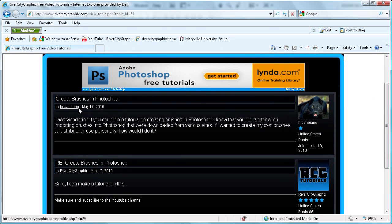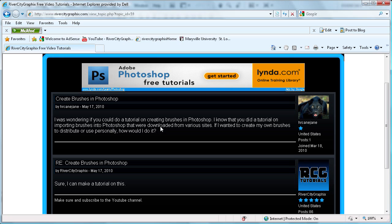I have a user who has asked: I was wondering if you could do a tutorial on creating brushes in Photoshop. I know that you did a tutorial on importing brushes into Photoshop that were downloaded from various sites. If I wanted to create my own brushes to distribute or use personally, how would I do it?